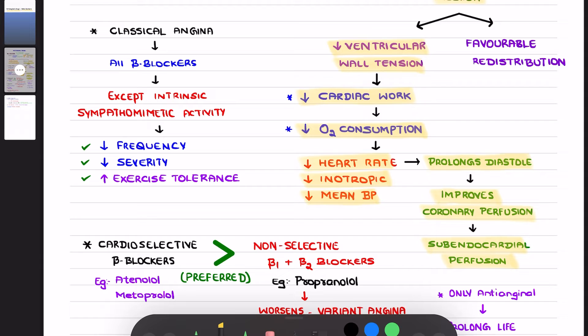On the other hand, there can be favorable redistribution of blood flow from the non-ischemic area to the ischemic area. This is the mechanism of action.